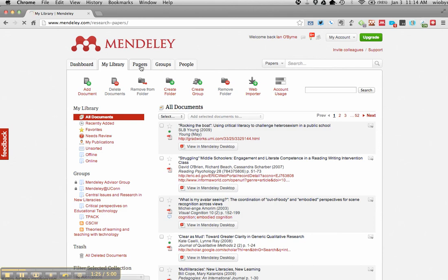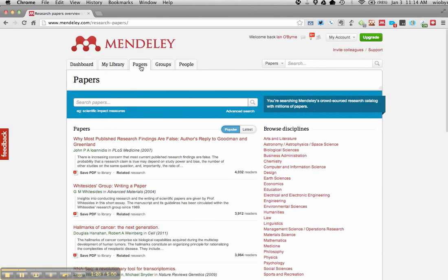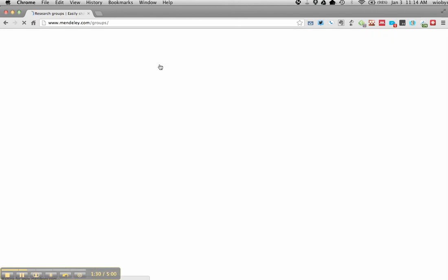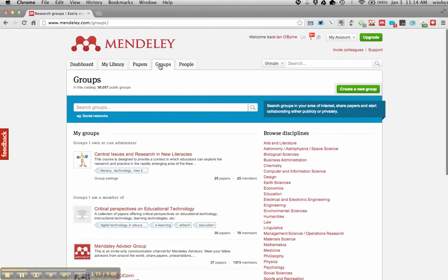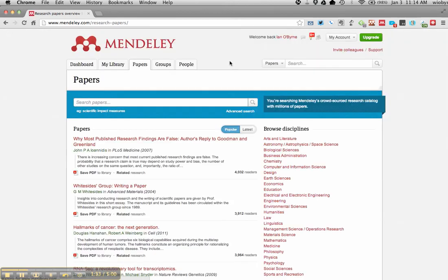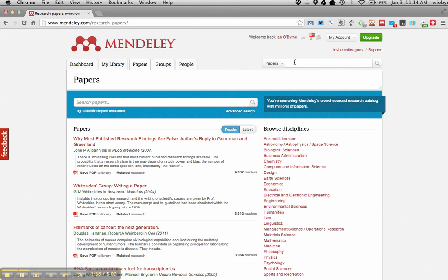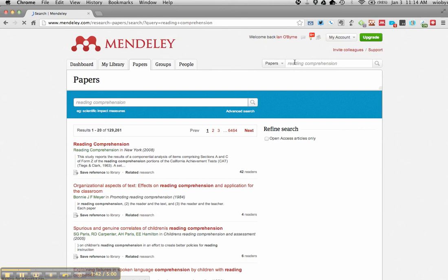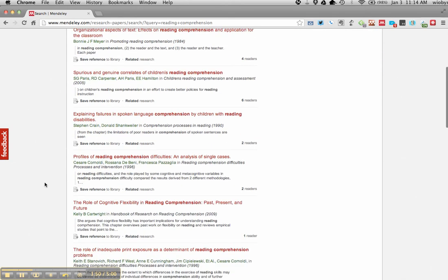But let's say I'm going into an area that I don't know a lot about right now. So I have papers. I also have groups. What I'm going to do is I'm going to start off in papers, and I'm going to say, for example, I'm doing reading comprehension. This probably wouldn't be the best example, but if I go into reading comprehension...